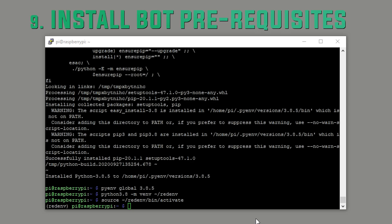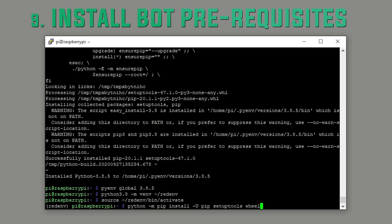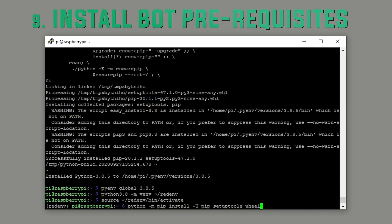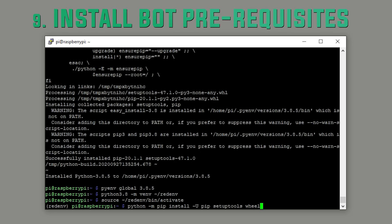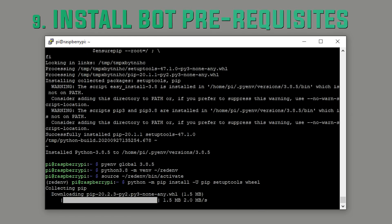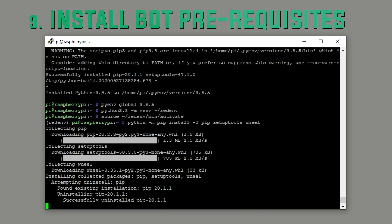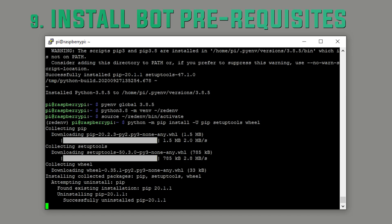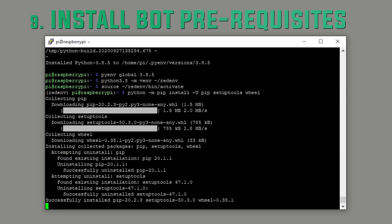Step nine. Install bot prerequisites. This should take about a minute. Again, it's very important that you're in the red environment that we activated in the previous command from this point onwards.